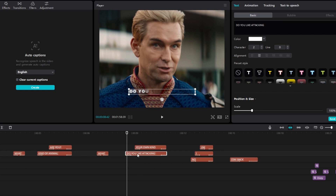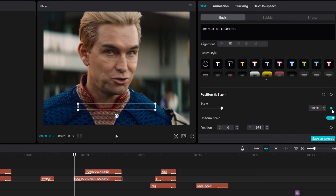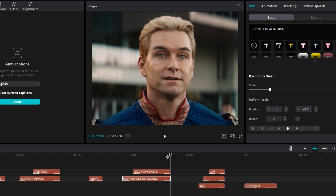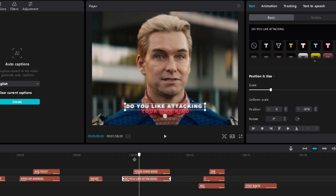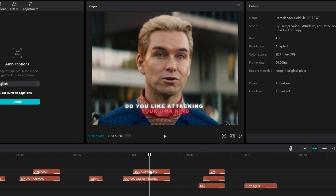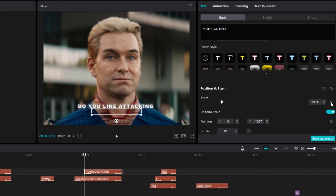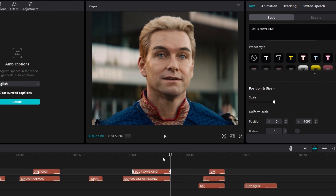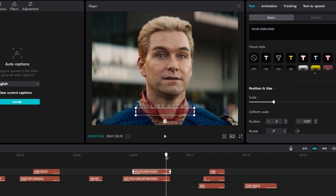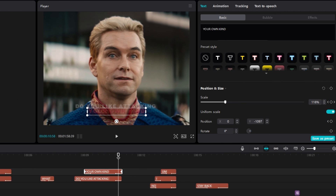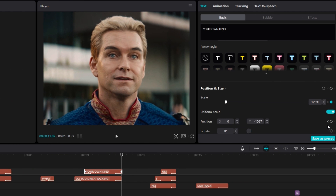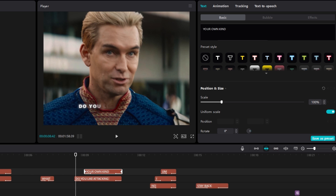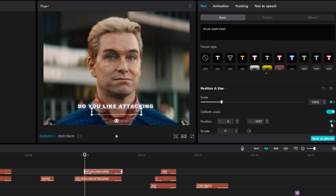Then we need to add a zoom in animation. Go to the start on this layer and create a keyframe on scale, then go to the end and change the scale to 110. Select the second line and create a keyframe on scale, then go to the end and change it to 120. Then adjust the position on the second line — go to the end of the text layer and create a keyframe on position, go to the start and create a keyframe, then change the Y position to minus 1050.